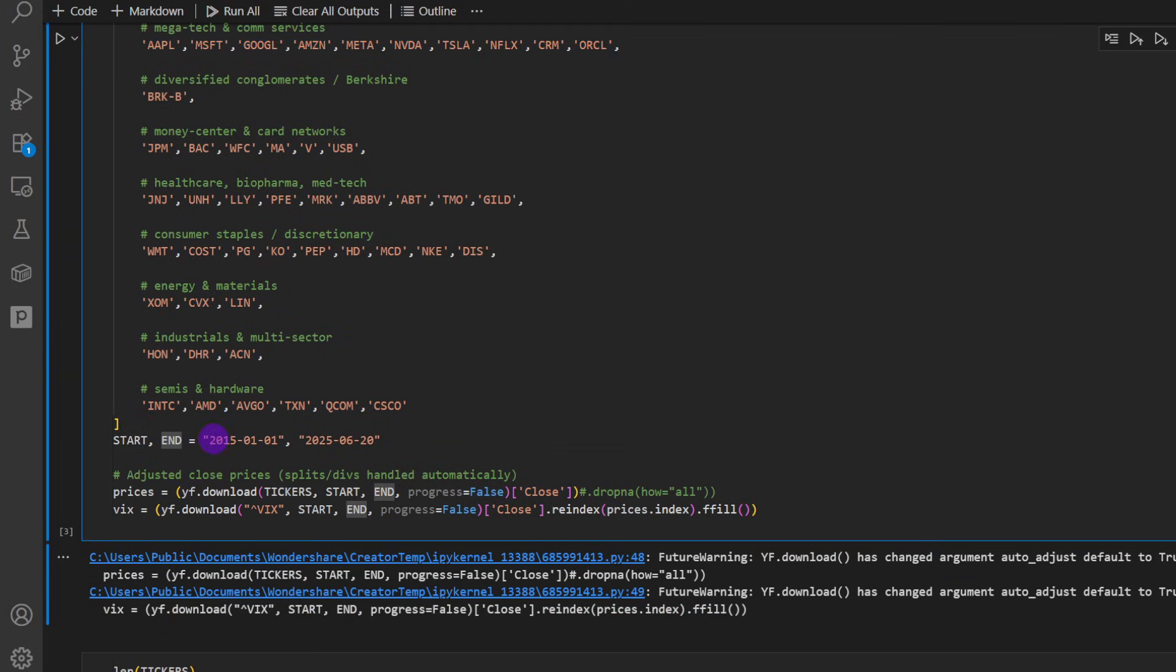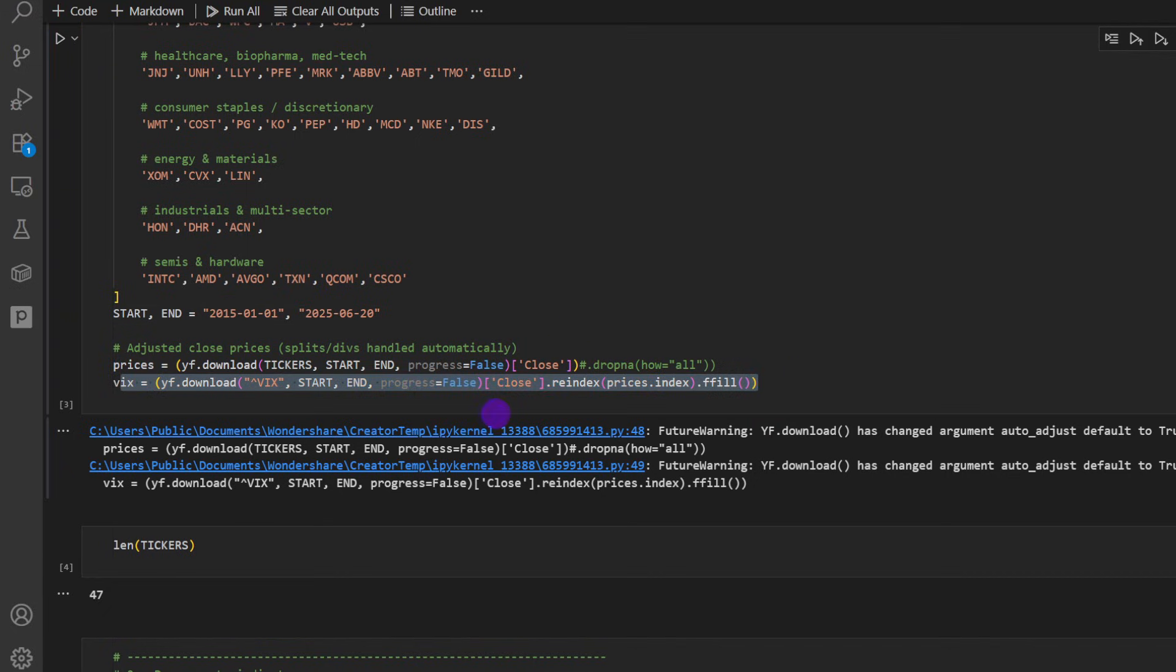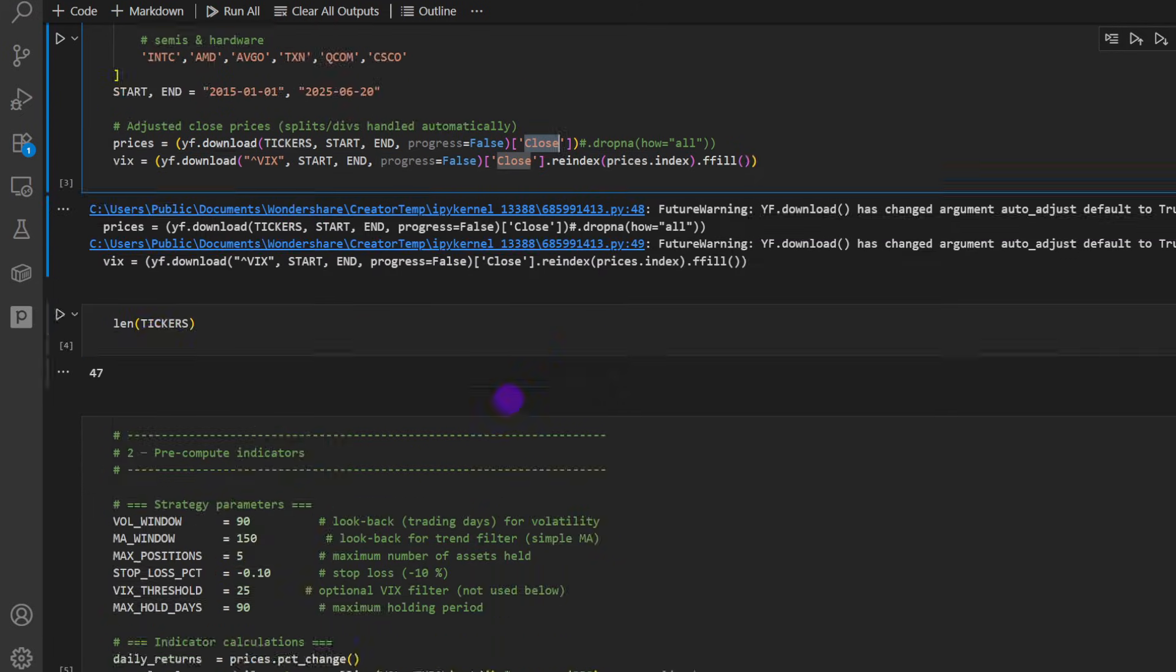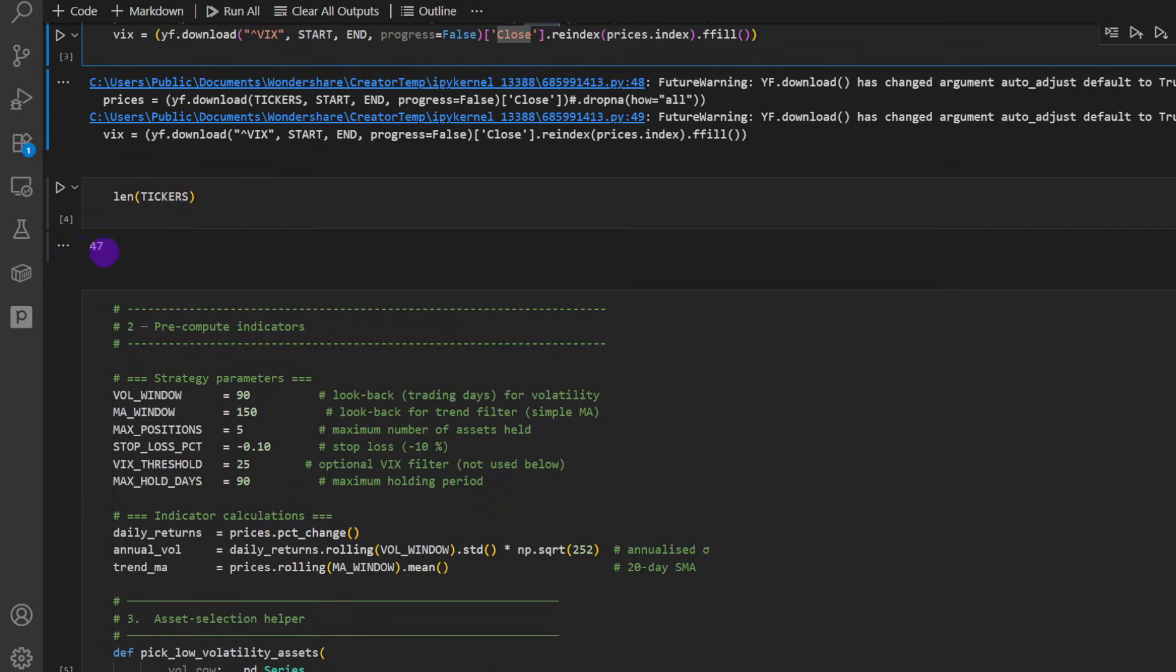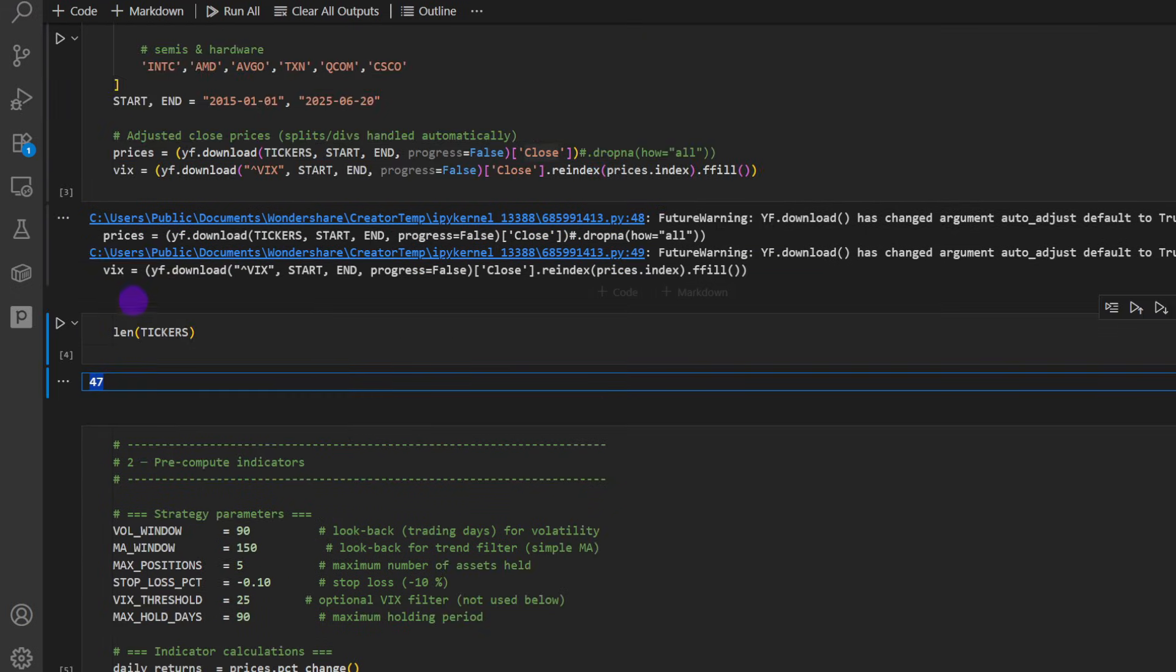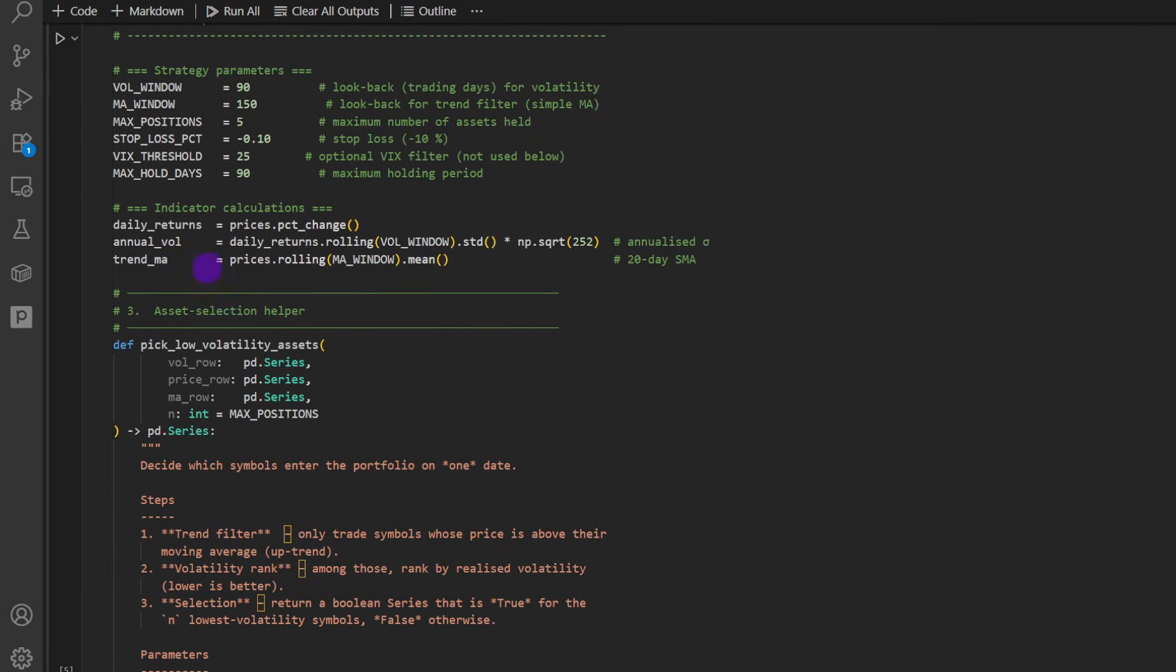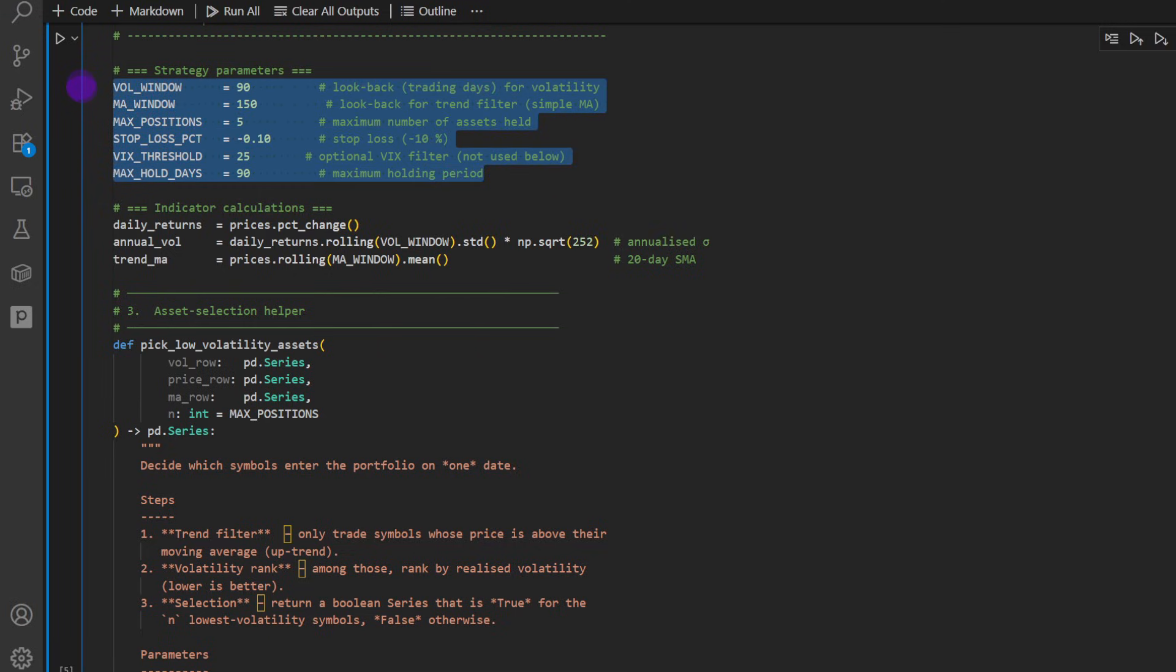The start and the end period of our testing. So I'm taking 10 years of data here, 2015 up to 2025. Then we get the prices, we get the VIX as well. Notice I'm only taking the closing prices because this is all we need for this type of strategy. So the length of tickers is 47 after download. I'm just checking that everything was downloaded properly from YFinance and this is where the magic numbers are defined. So these are the strategy parameters.